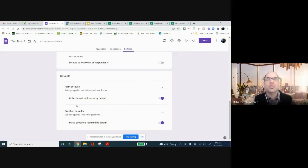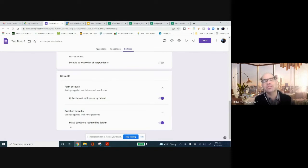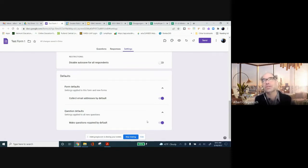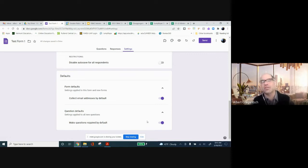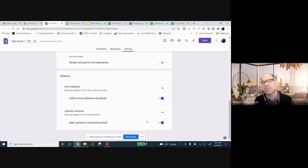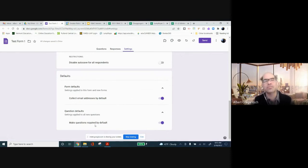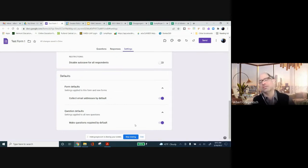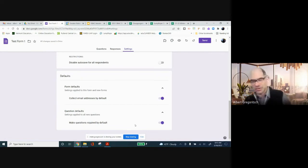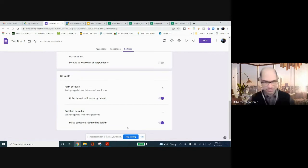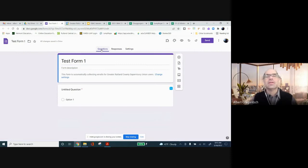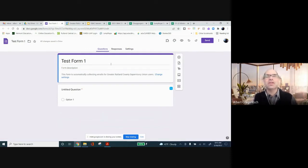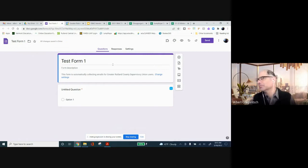And then one other default setting that I find useful is this make questions required by default. There is an option on each question to turn off the require an answer, which means they could skip an answer and not answer it, not give anything and submit the form without answering a question. If you make the question required, it won't allow them to submit the form without answering the question. So going through, having gone through the settings, are there any questions from anybody about any of this? Catherine, yeah.